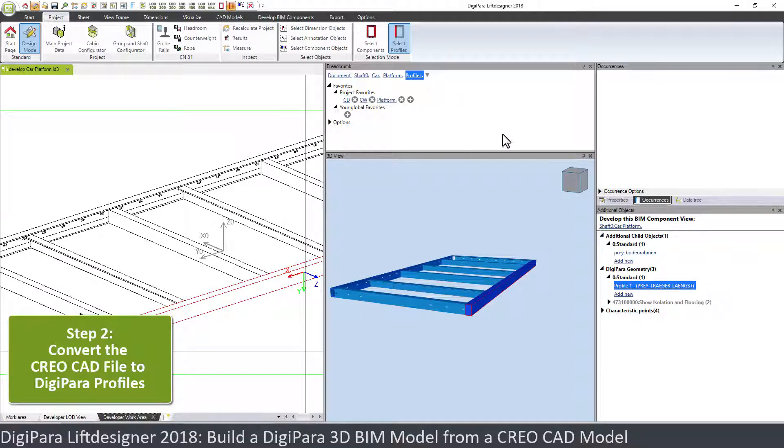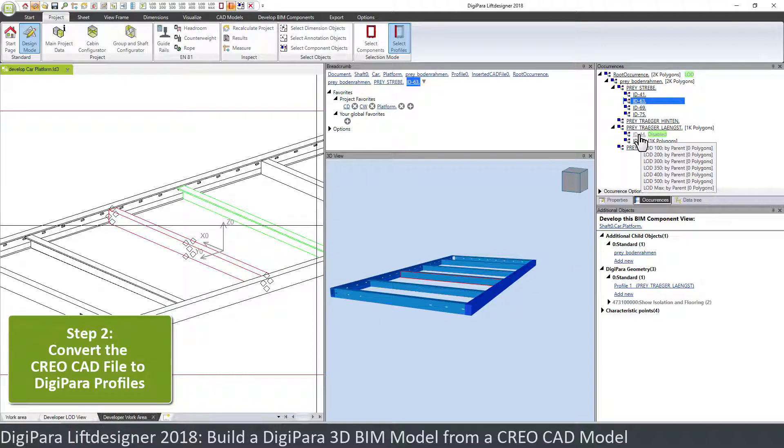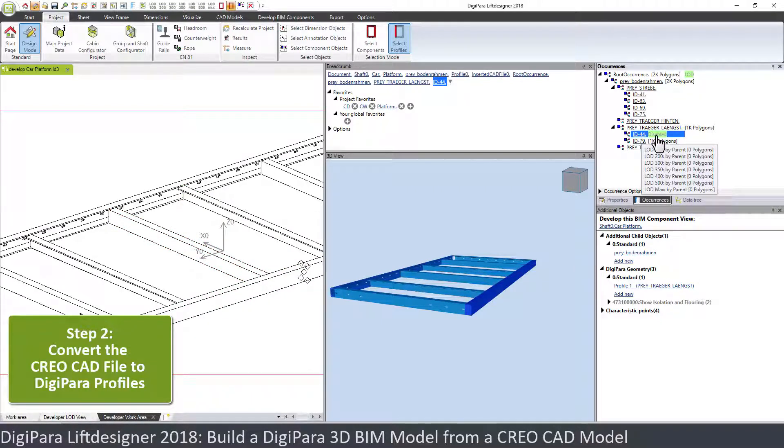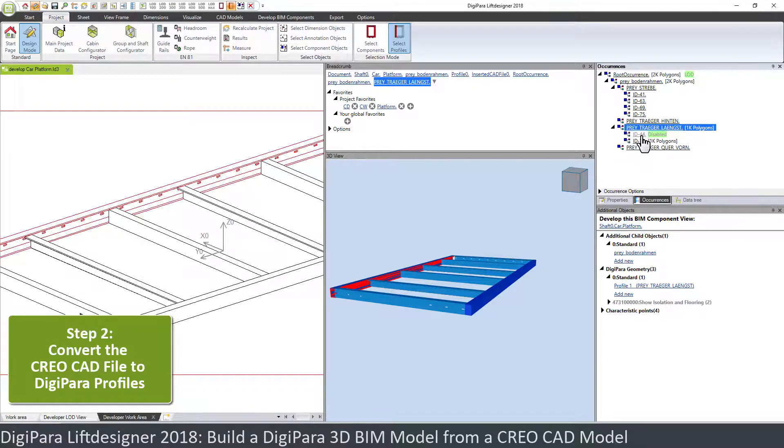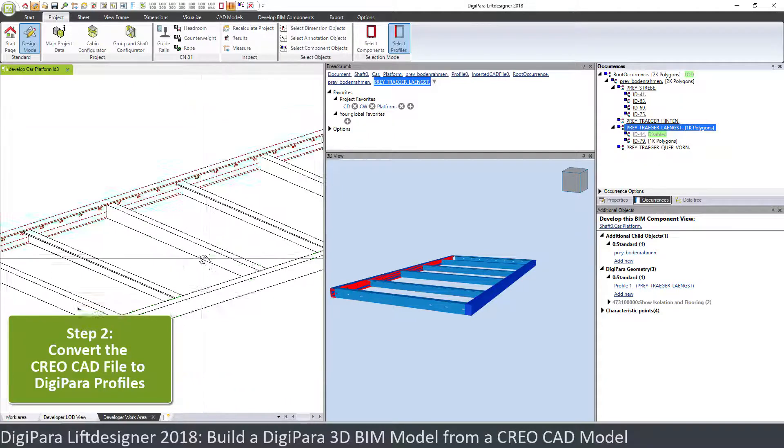In the occurrence tree then you see that this ID 44 is disabled and will never be shown up anymore from the CAD model. Instead we have now the profile one.